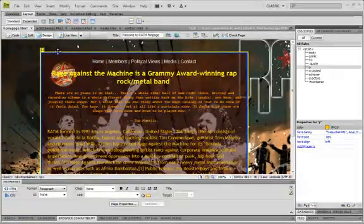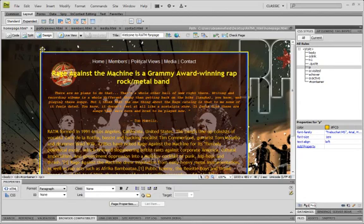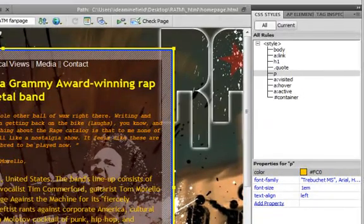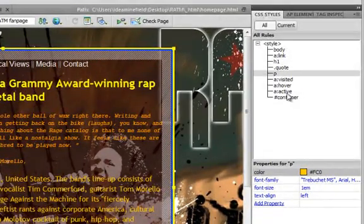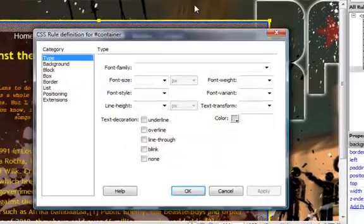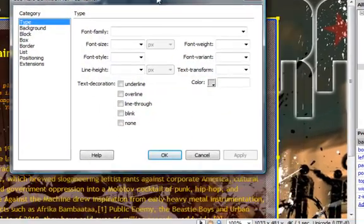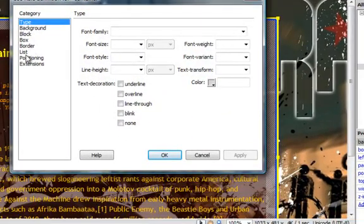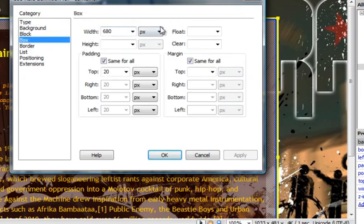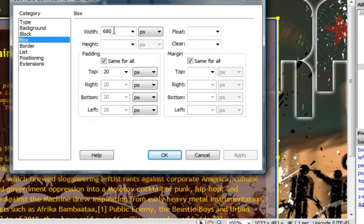Now let me work towards changing the properties of the container here. So double click container. Here when we go to box, I can see the width is exactly 680 pixels. I'll select that and make it 70%.